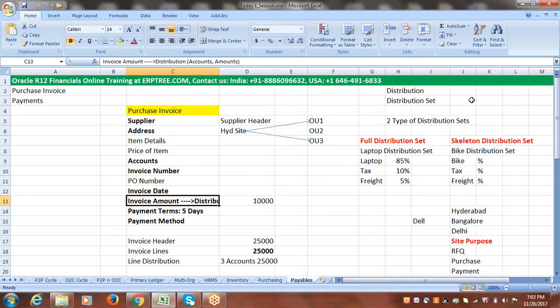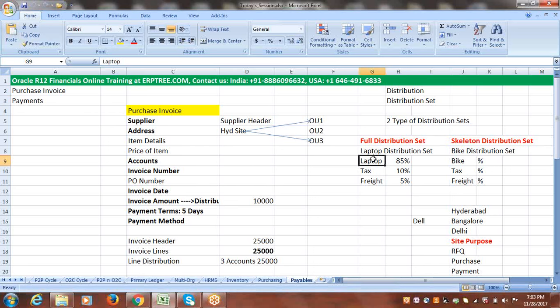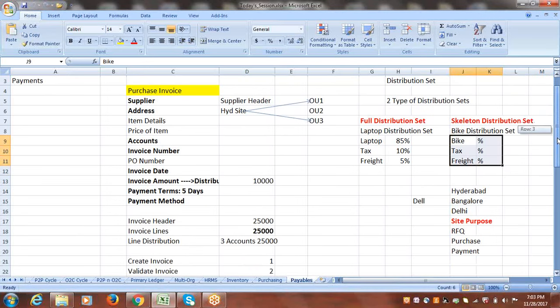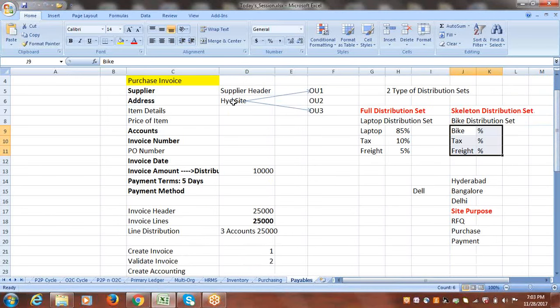For distribution you can go with manual distribution, or else you can use a distribution set. There are two types of distribution sets: full distribution and skeleton distribution. Full distribution includes account and percentage; in the case of skeleton, only the account is defined without any percentage.